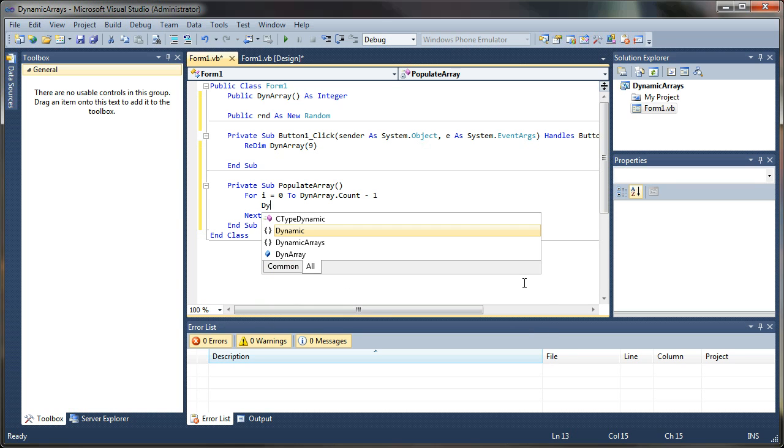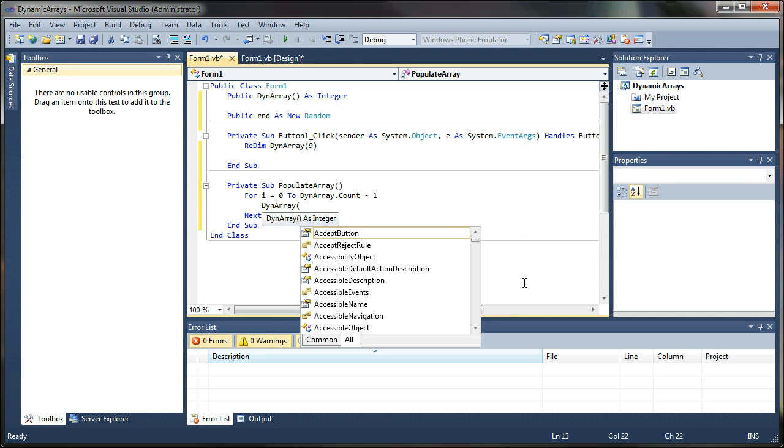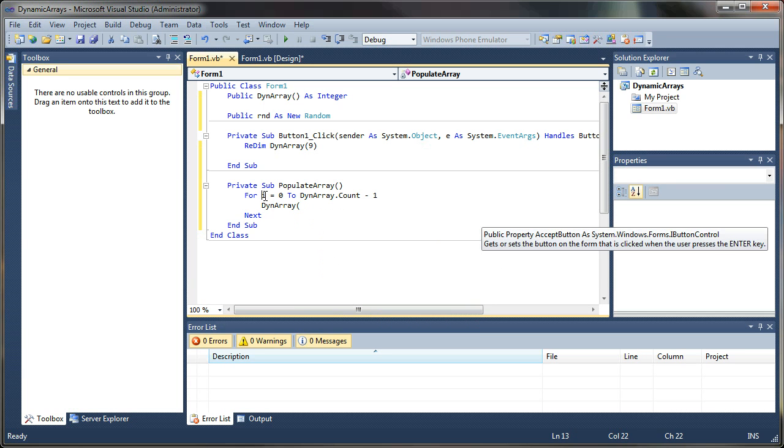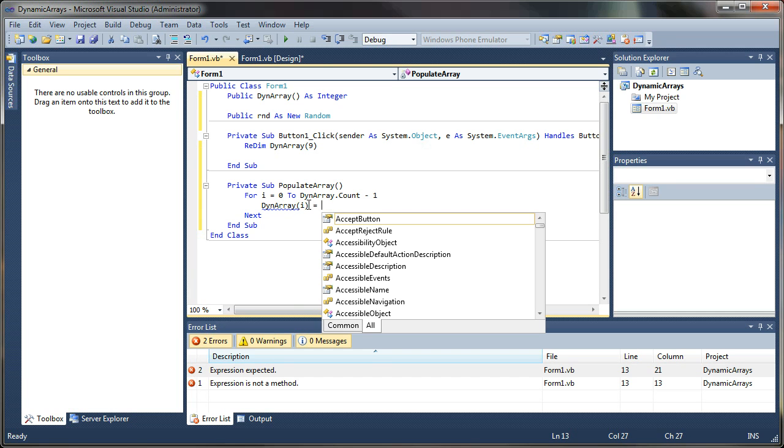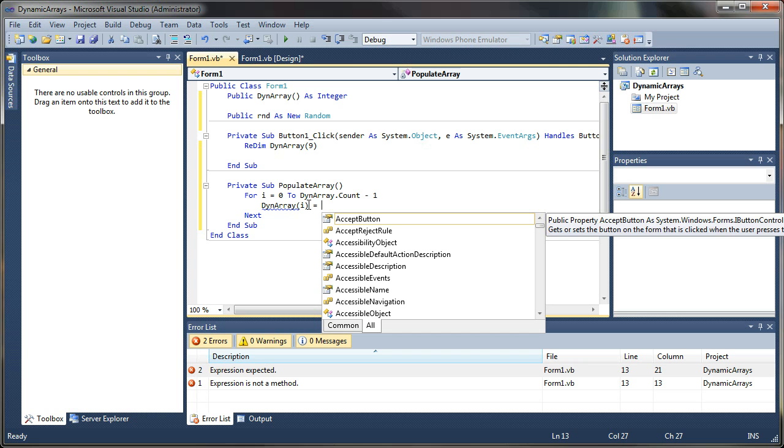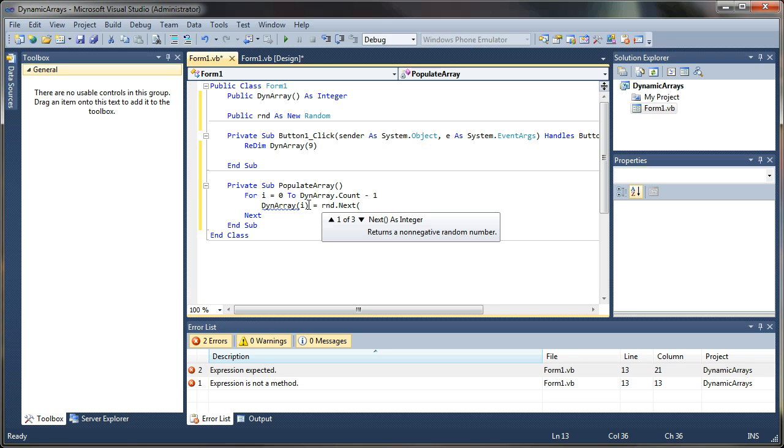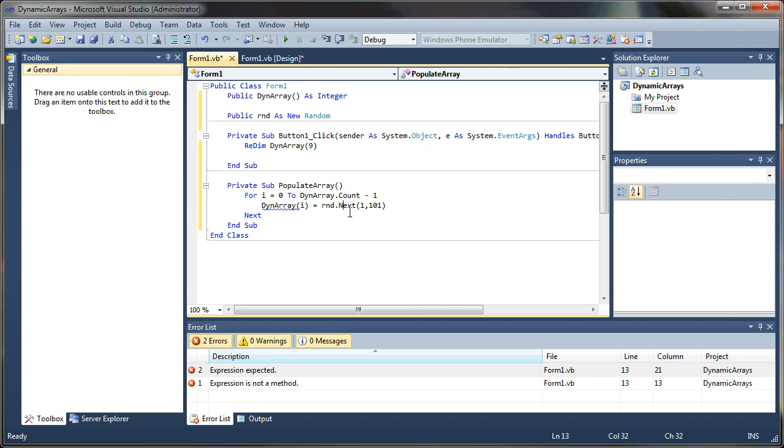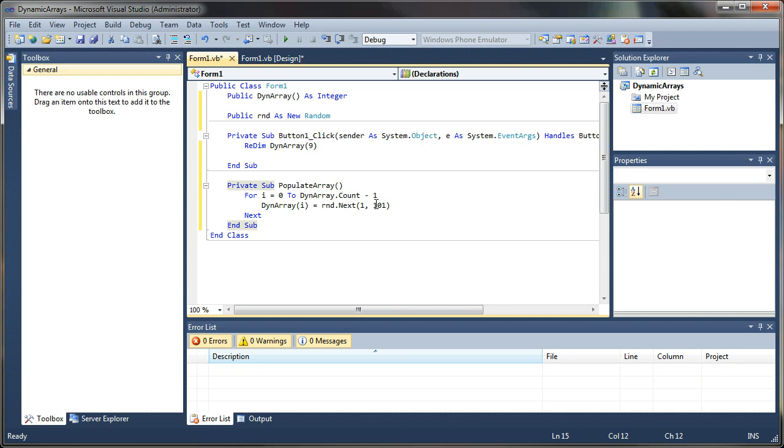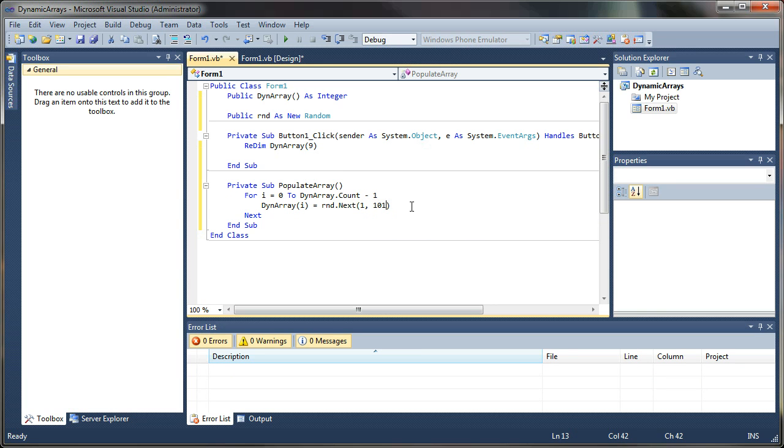And here I will say dyn array. And I'll specify the index position here using i. And then I'll give, I'll set a value for that index. So I'm just going to say rnd dot next. And I'm going to just populate it with values from 1 to 100. So I'm going to say 1 to 101. And the reason I'm using 101 here is because the randomizer always drops off the last value. So this is actually 1 to 100.